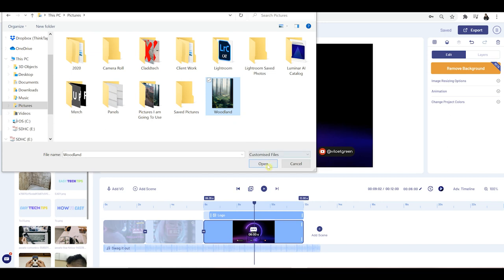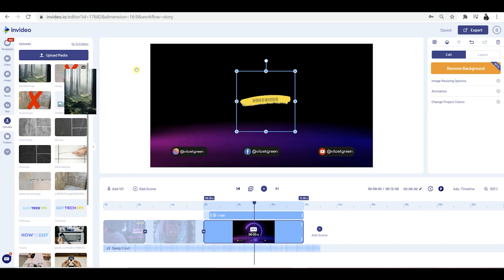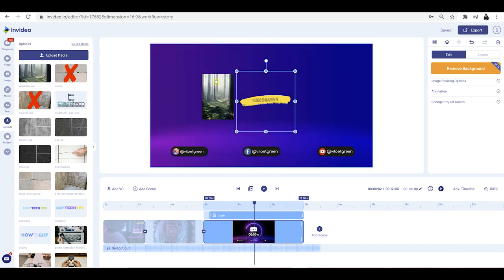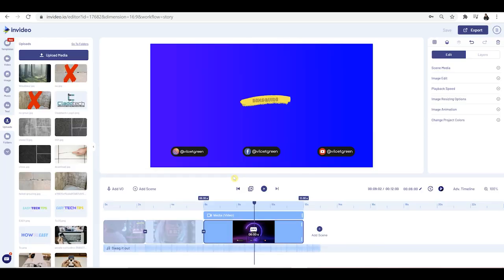If I just wanted to upload a picture or a video, I could do that. Let's say this picture — press open, and this will be uploaded into the upload section. You can then do exactly the same as with video and images before: just hold, drag it in, and it will be added right there. You can replace it or add it as a layer.